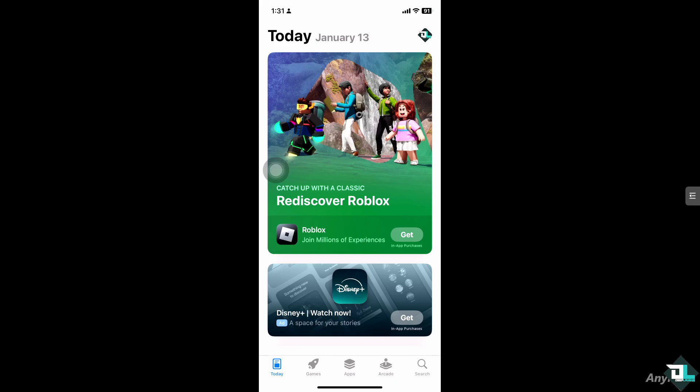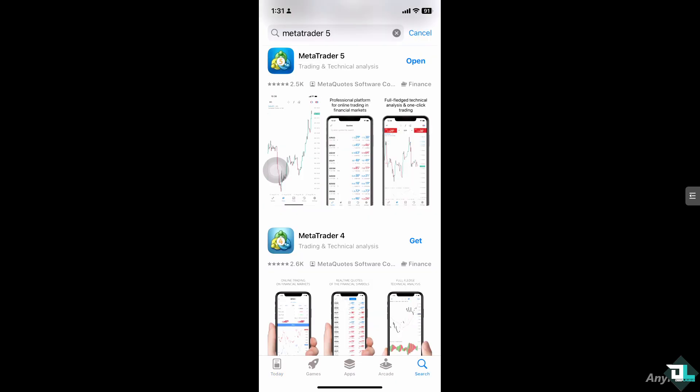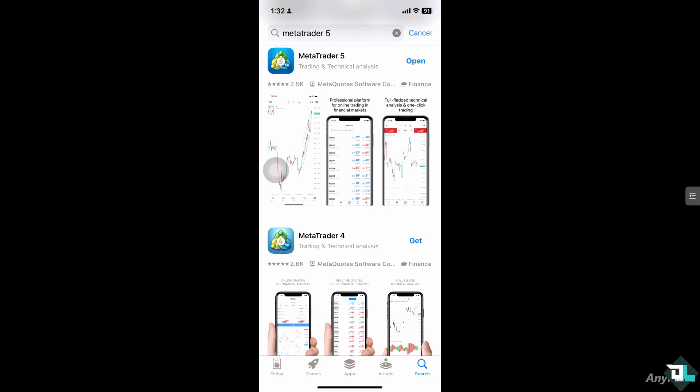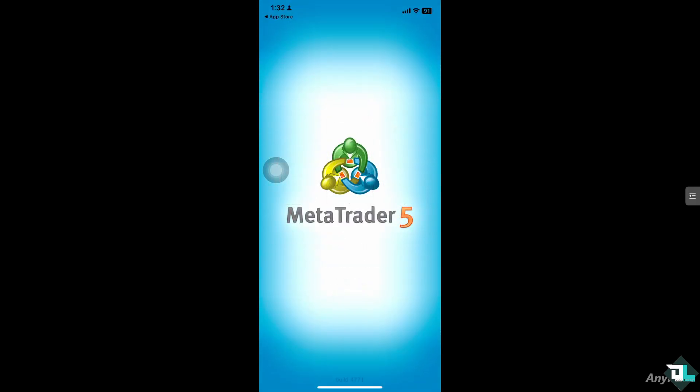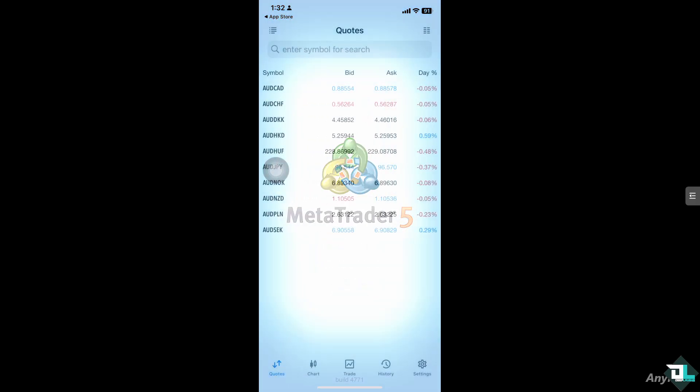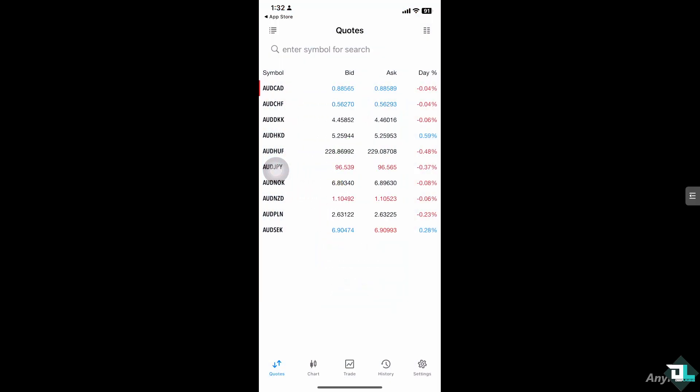Hey everyone and welcome back to our channel. In today's video, we are going to show you how to draw on MetaTrader 5. Let's begin. Now the first thing that you need to do is to open the MT5 app on your mobile device.